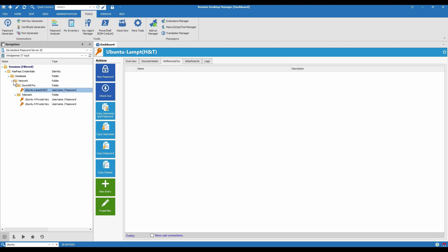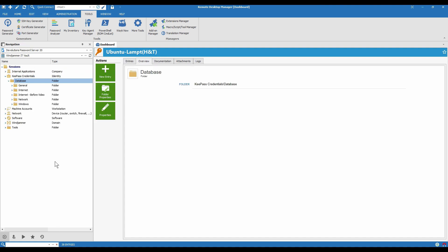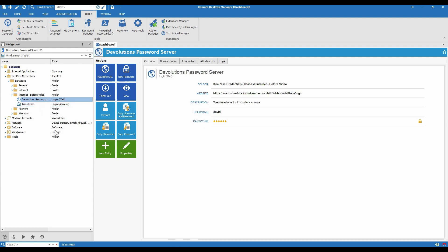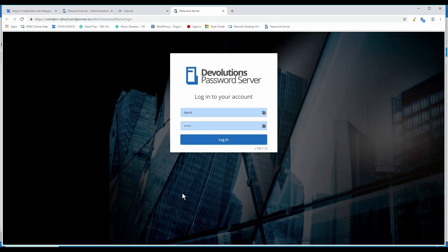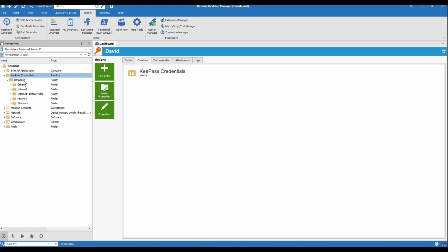Before this demo, I imported two other types of entry from KeePass: a Login Account, which is this one — you can see we have the URL, the username and password — and a LoginWeb, which is what we recommend using for website entries. Here we just navigate to the website and we see it has already injected my credentials and I can log in.